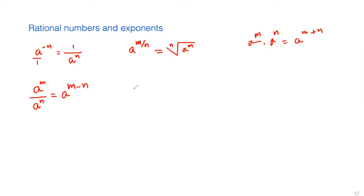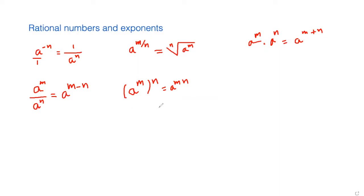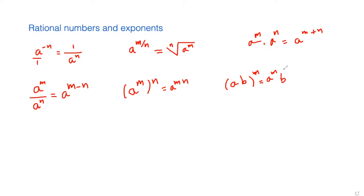And if we have something like a power raised to another power, then we just multiply the powers. So a to the power m raised to the power of n becomes a to the power m times n. And if you have a times b raised to the power m, we can write it as a to the power m and b to the power m.